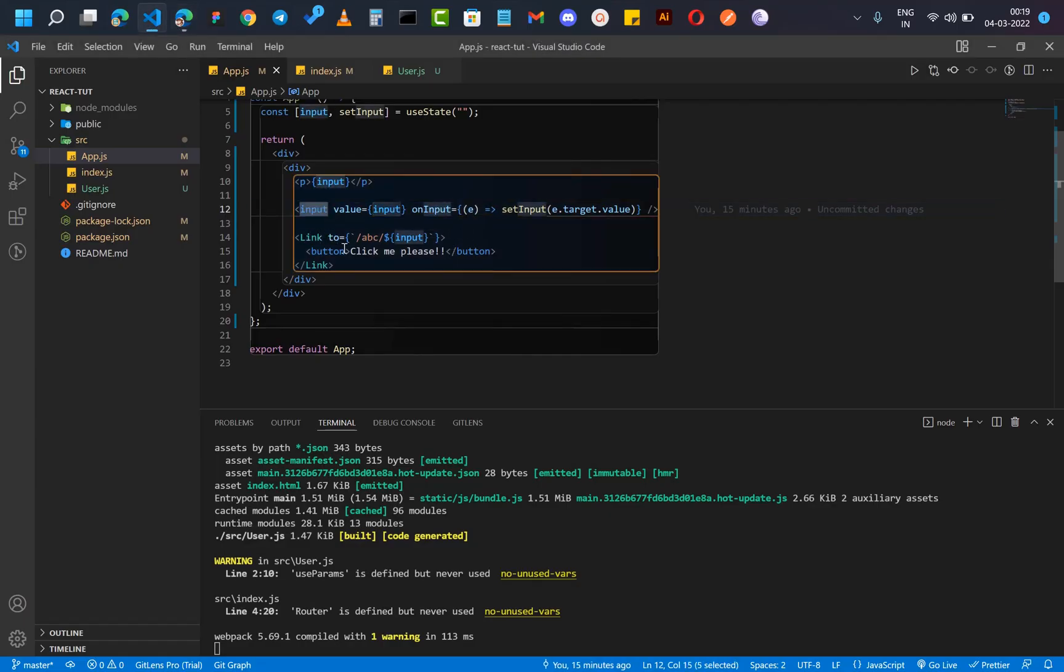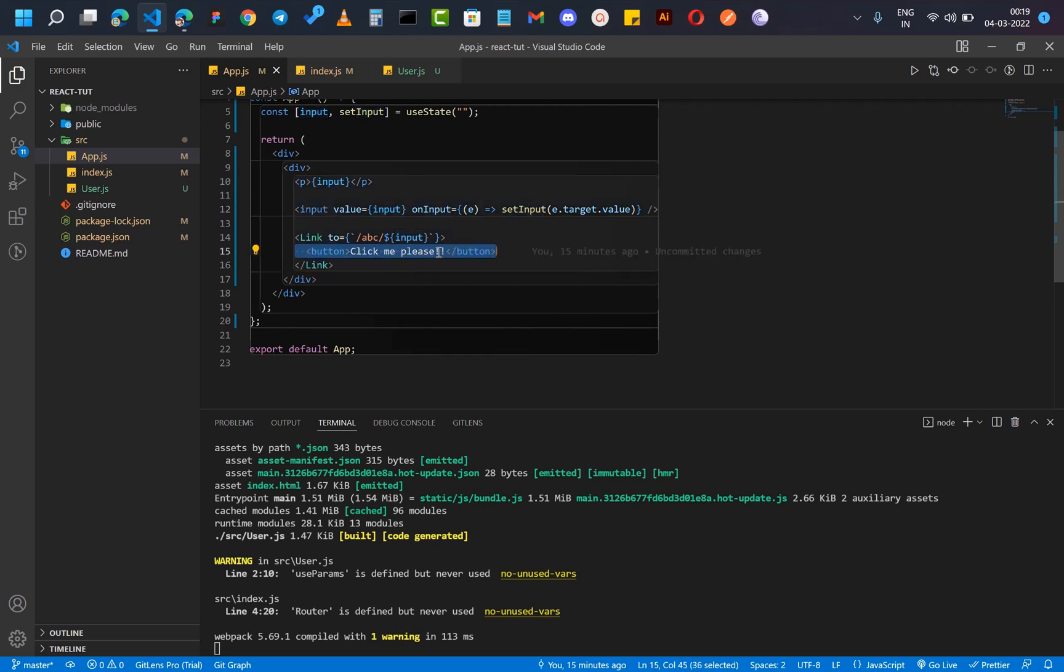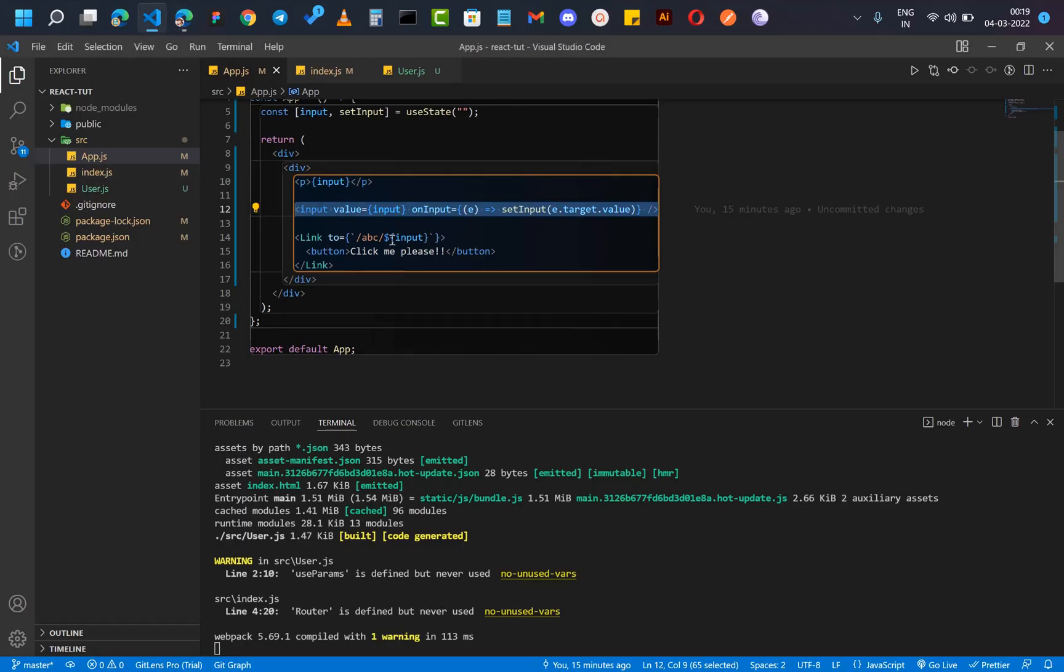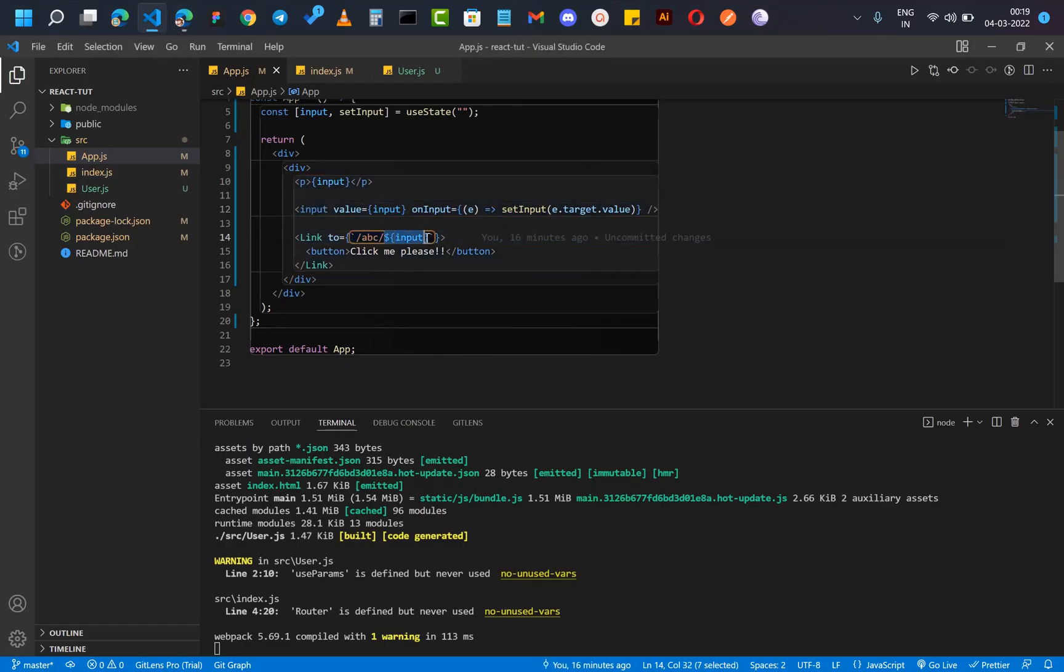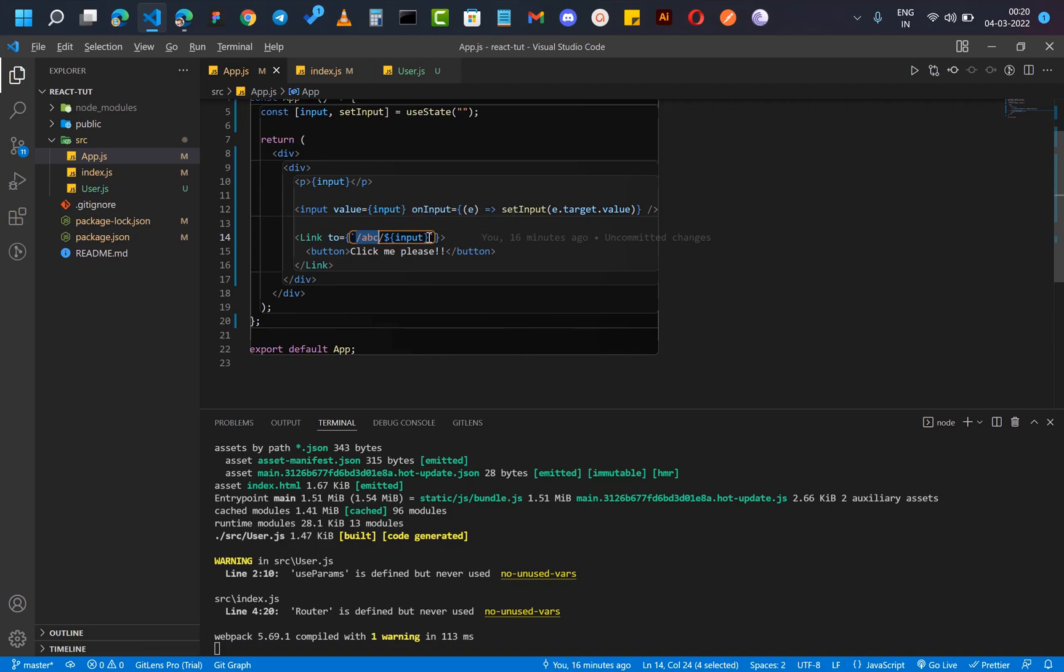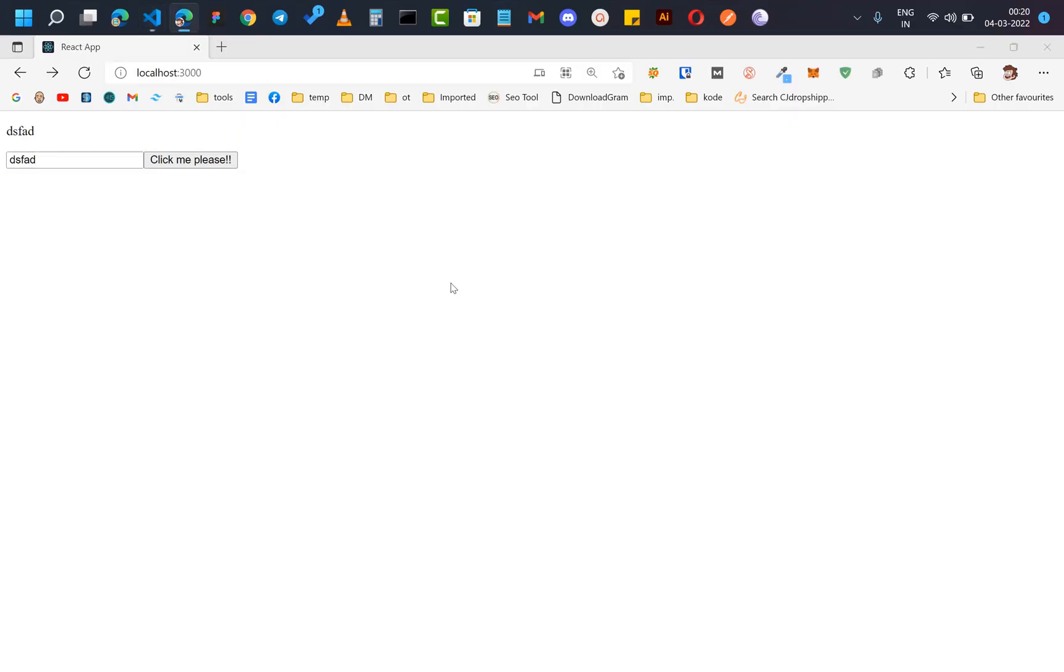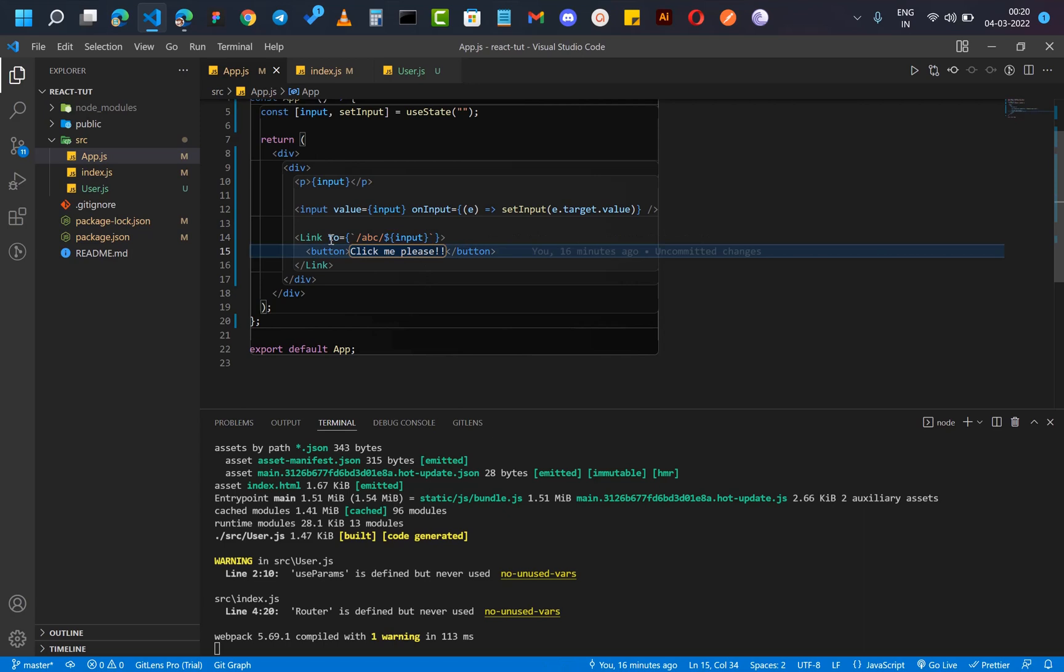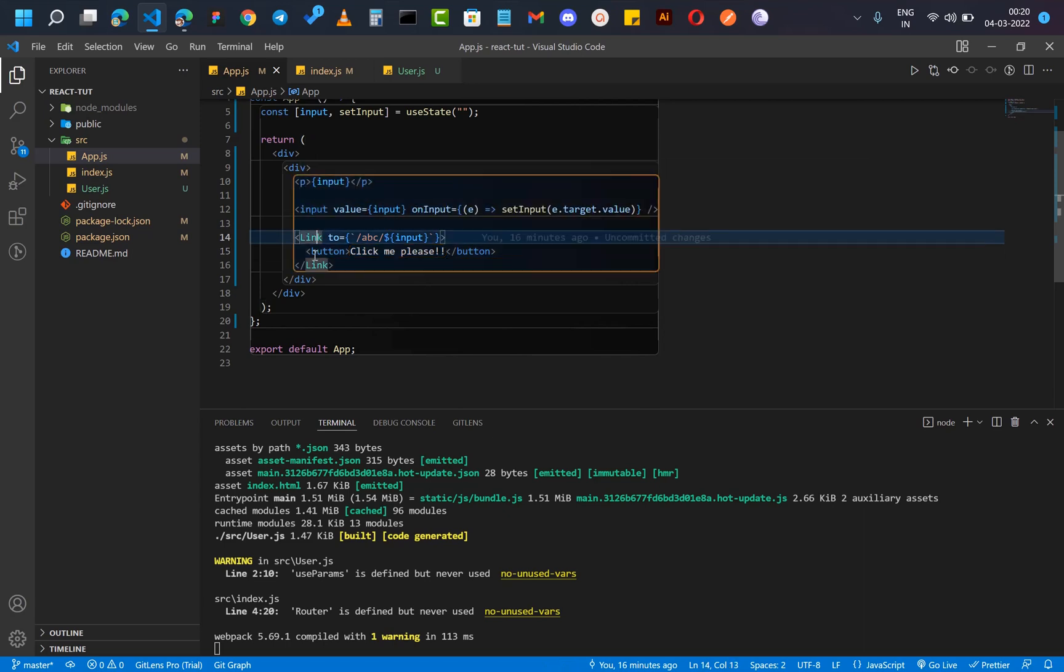So this is the input box and I'm saving this data into input. Then I have a button which when you click, it takes that input - the value of this input box - and it takes us to this route which is slash ABC slash the input, whatever you put inside that input box.